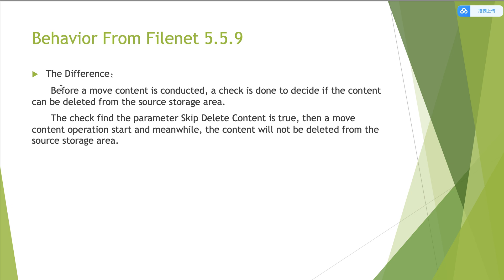From 5.5.9, before a move content is conducted, a check can be done to decide if the content can be deleted from the source storage area. The check finds the parameter skip deleting content is true.